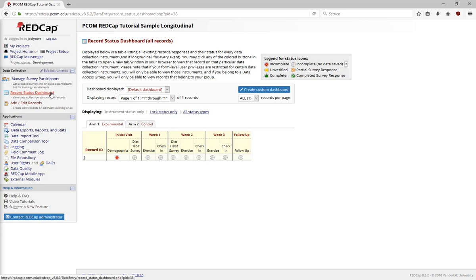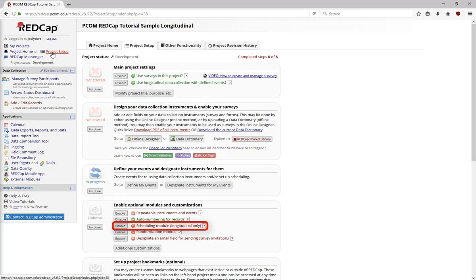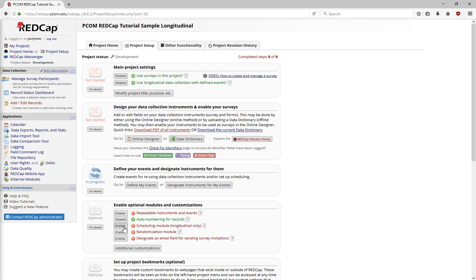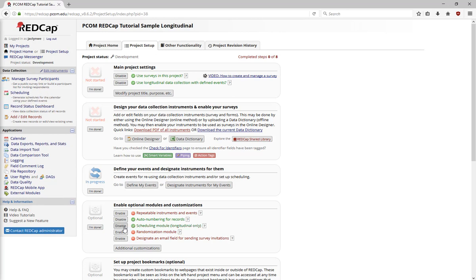The Scheduling module is an extra feature within a Longitudinal project. This feature can be found on the Project Setup page, under Enable Optional Modules and Customizations. Once you've enabled the Scheduling module, the Define My Events page will change a little bit.